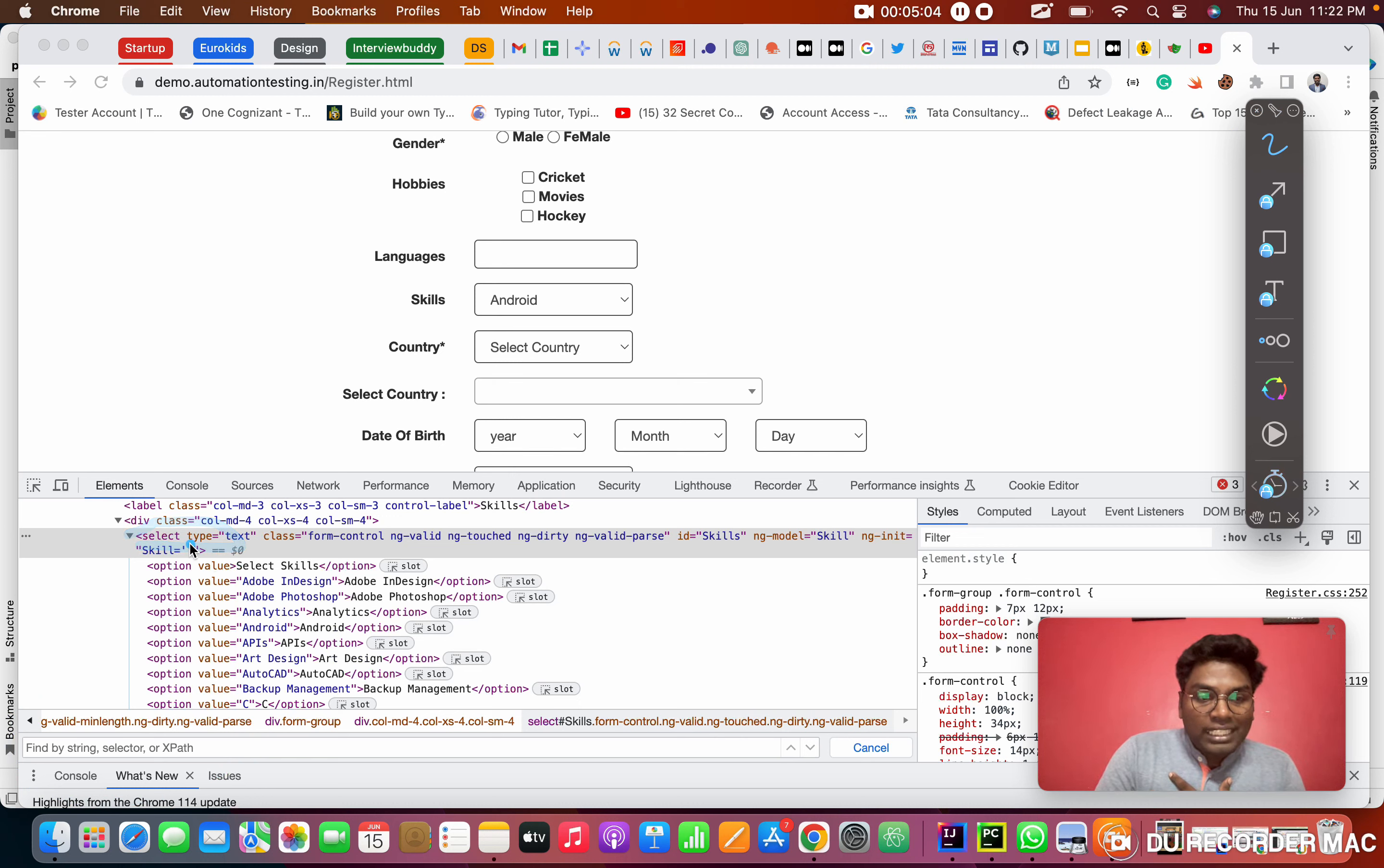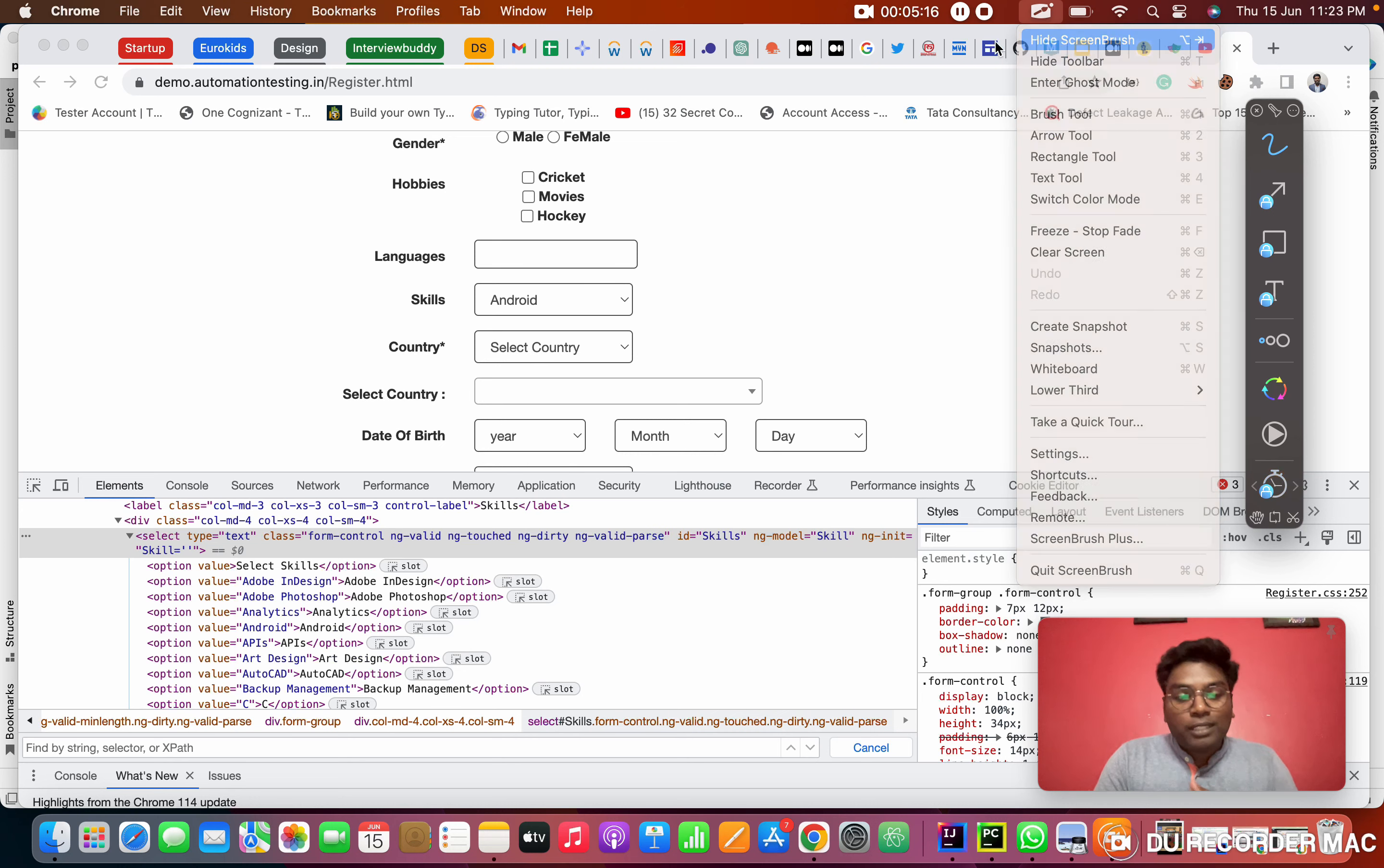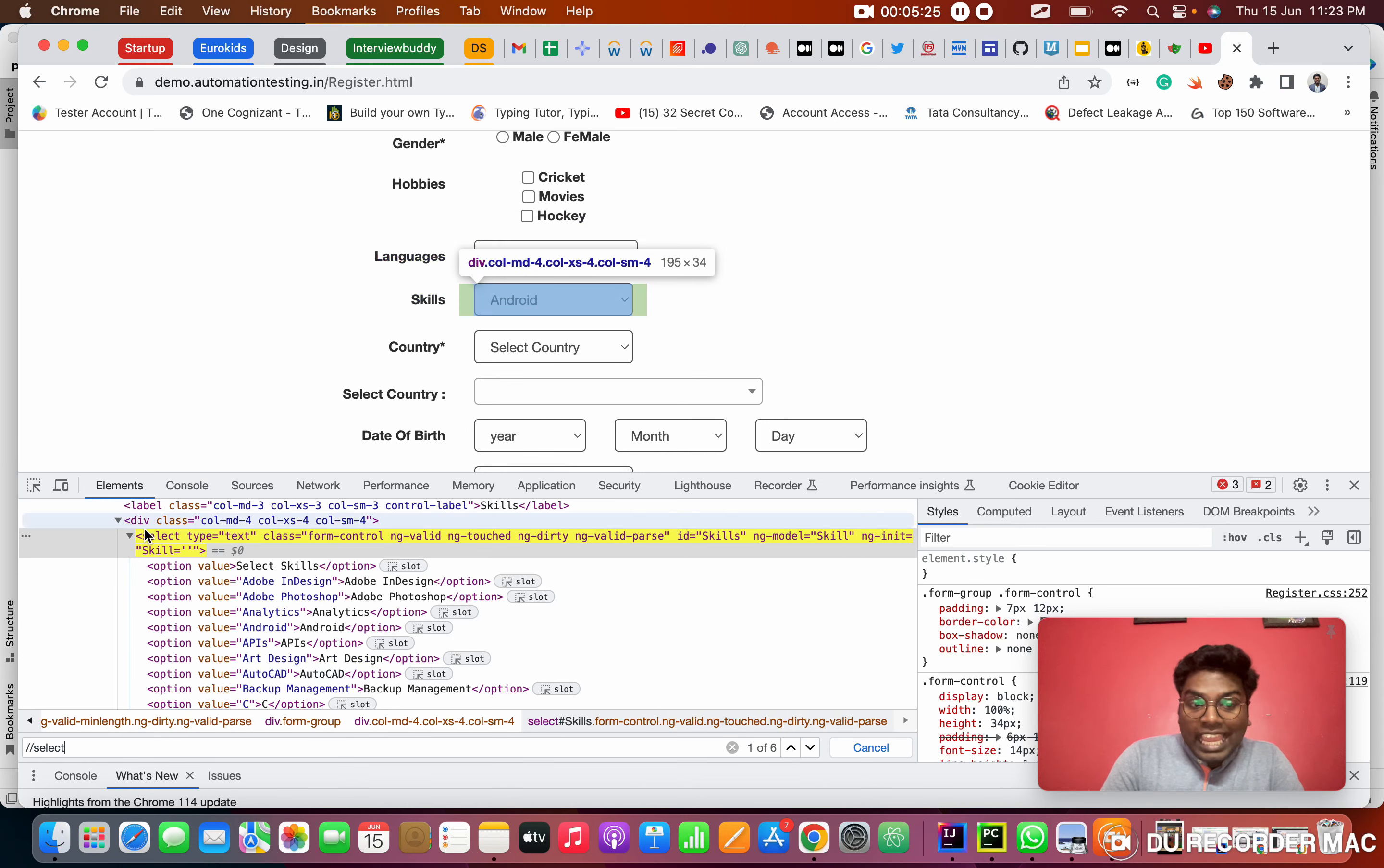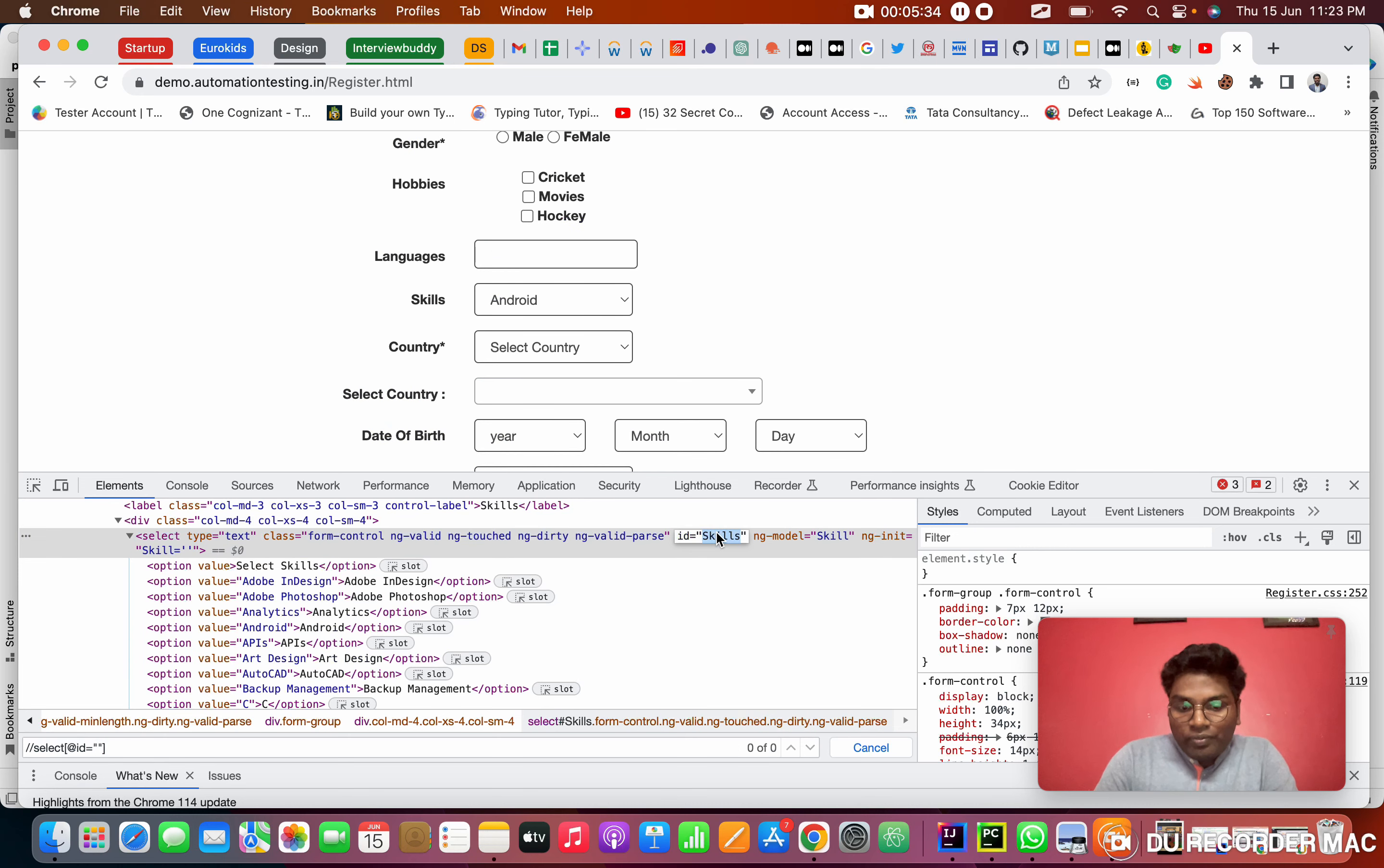You guys tell me how to find this XPath for the select. We have a type, we have a class, we have an ID. These are the attributes of this web element. We have ID, so that is the smart thing. I'm going to create XPath using ID. What is the syntax? Double slash tag name. What is the tag name? Select is the tag name, square bracket at ID equal to in double quotation. You need to paste the value. What is the value? Skills is the value for ID.